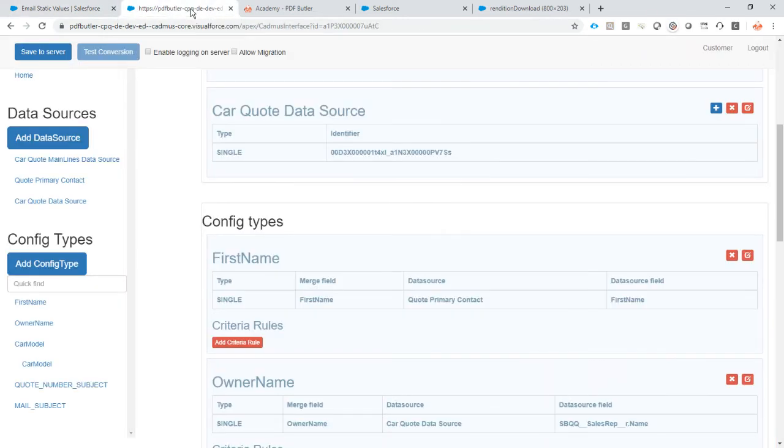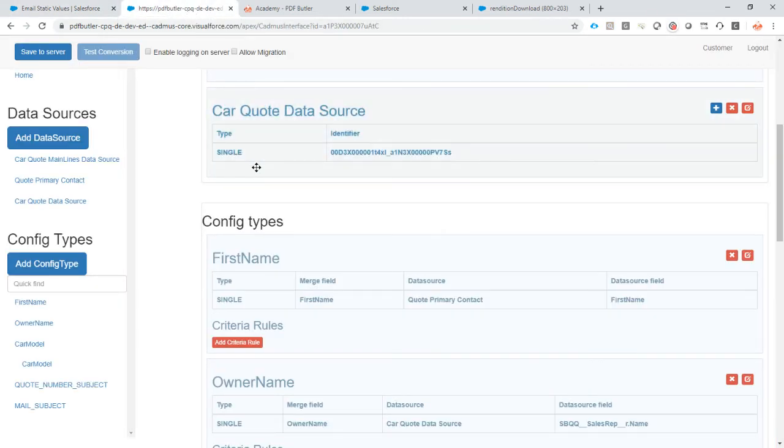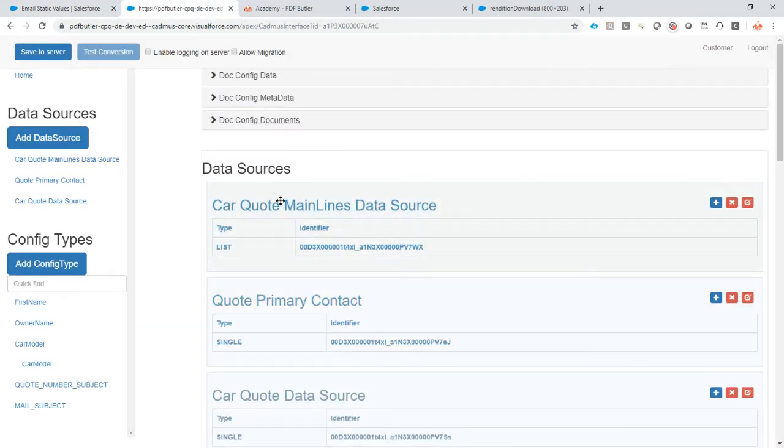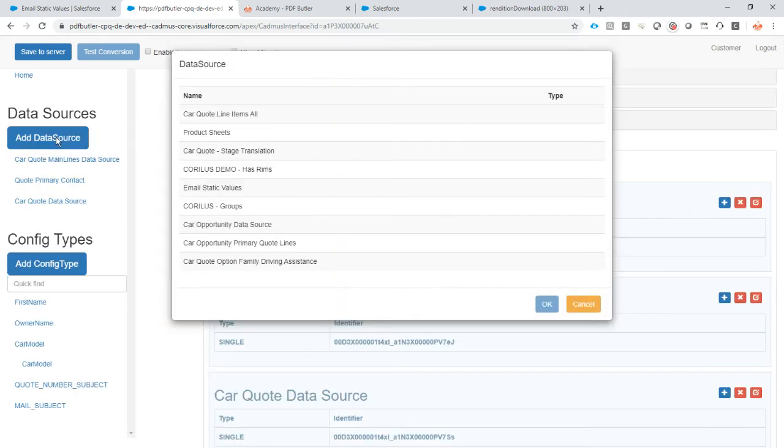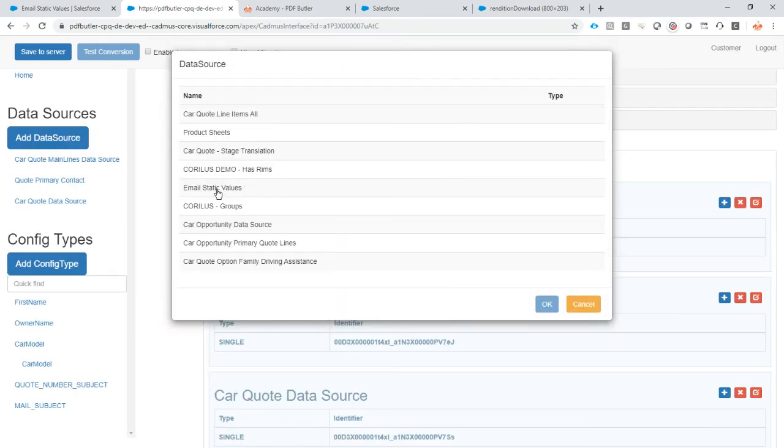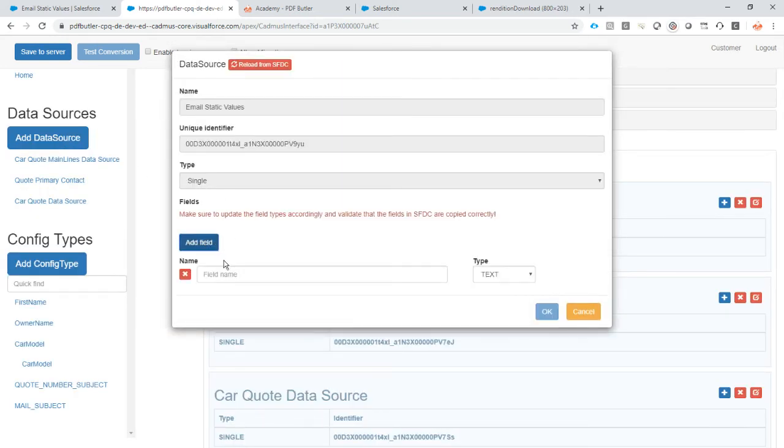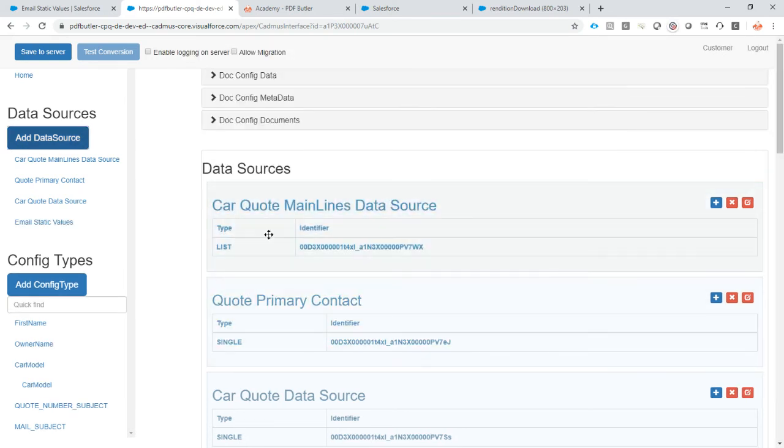I have my email already here. My document is already uploaded. I just need to add the data source, static values. Put in a dummy field, it doesn't really care about that, so just put in any field. Then the system is happy and we click OK. Now we're there, we have our static values we can use.